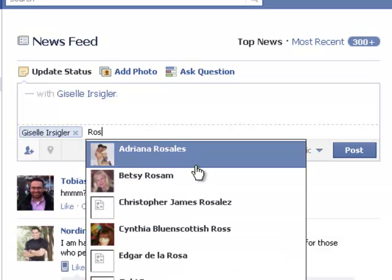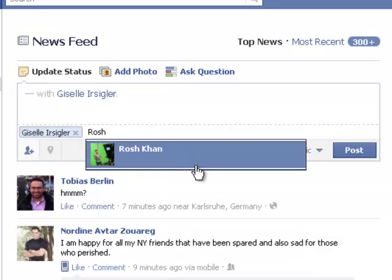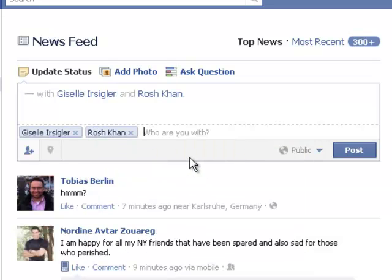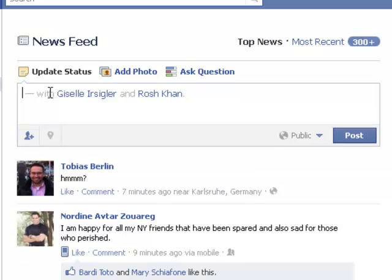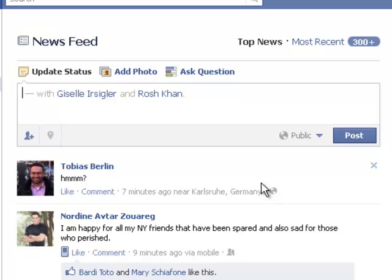Let's put another name in here. You can see it comes up and it says that I'm with Giselle and I'm with Rosh Khan. I'm not really, but I'm giving you a sample of how this works.